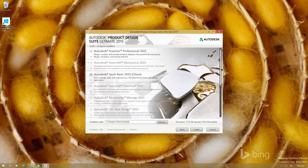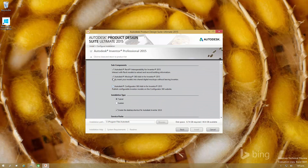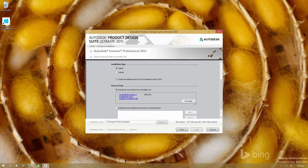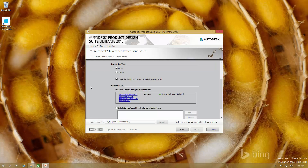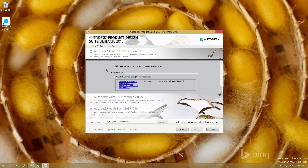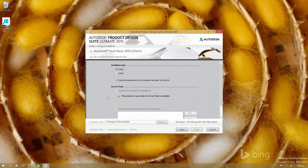We do want the Vault Basic client. We'll just check to see if there are any updates — I'm going to turn off all of this stuff and download that update. Now we'll check to see if there are any updates for Vault Basic. There are none.